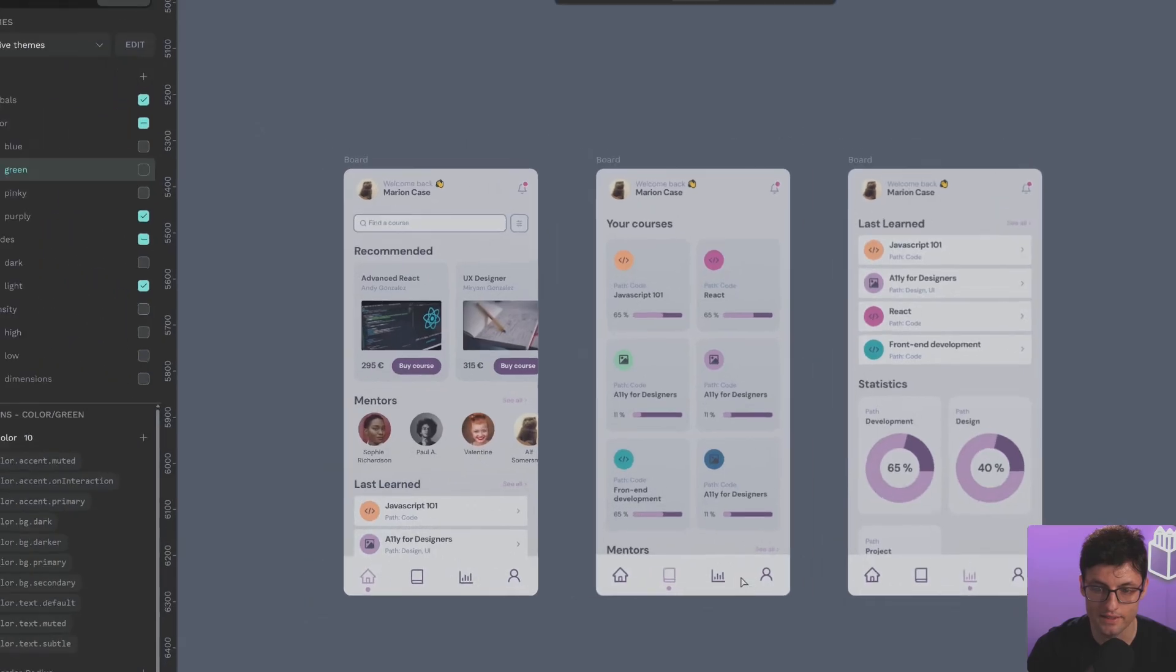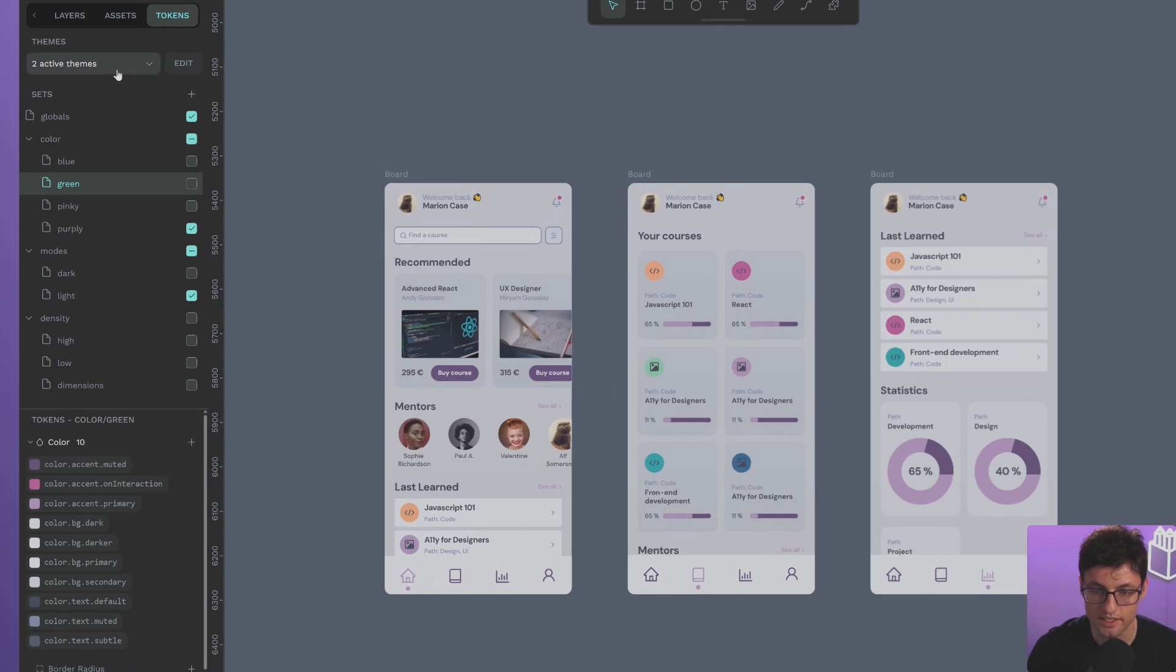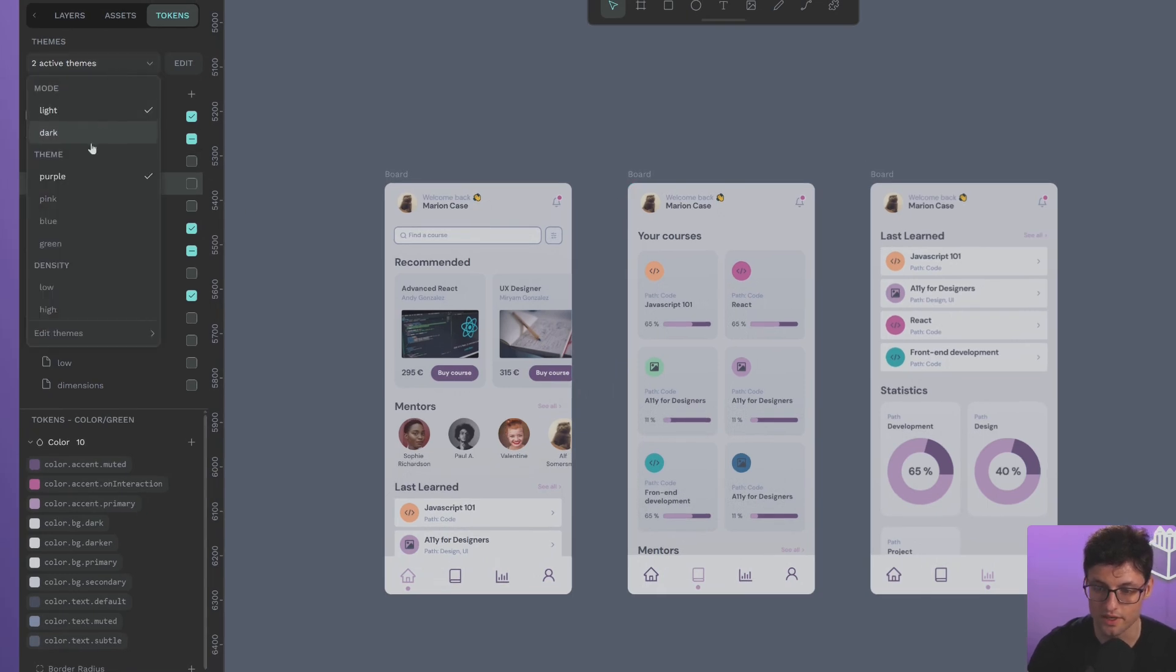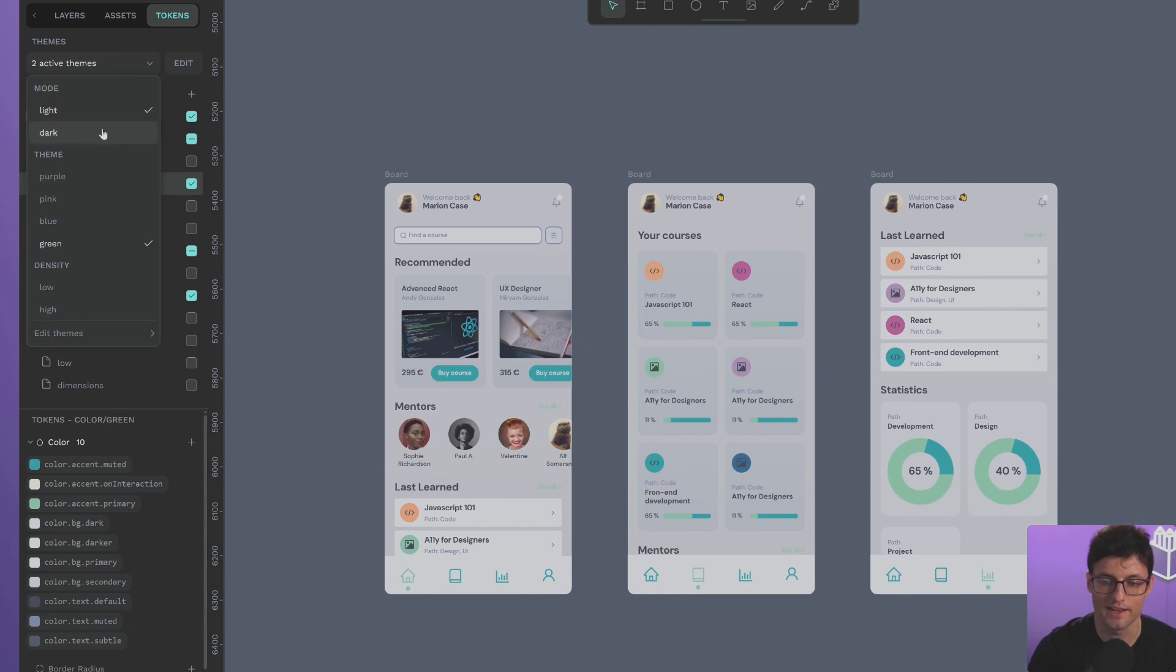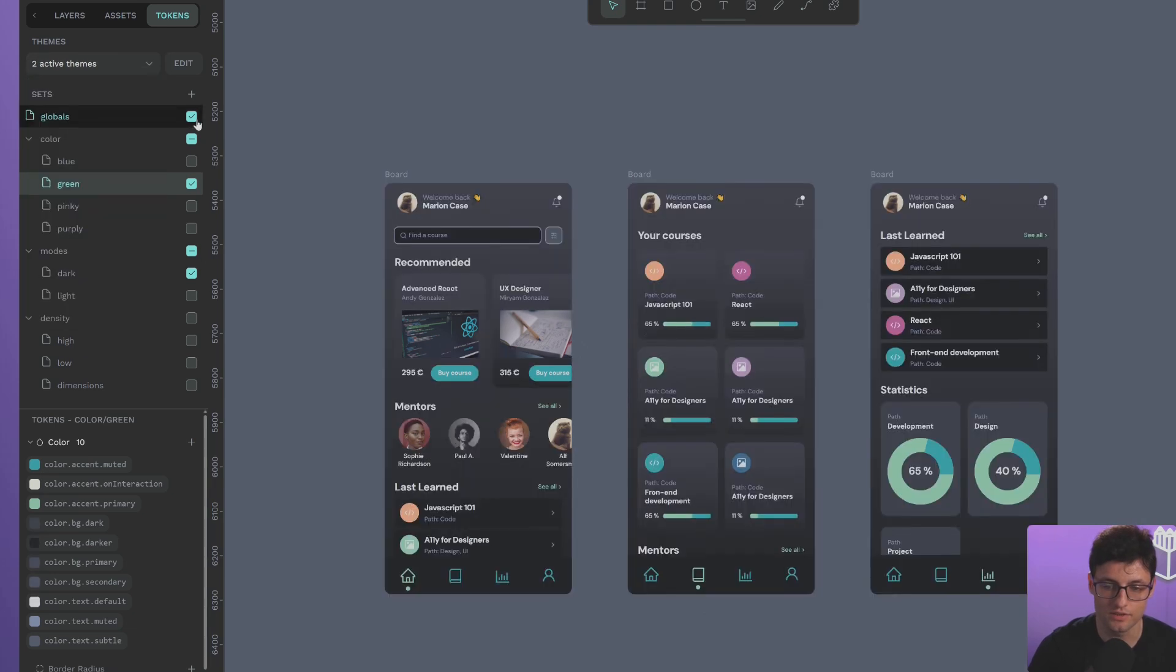If I go back to the theme section, we see that the green is there too. And if I activate it, the tokens are overwritten. As you can see, I can also switch to dark.